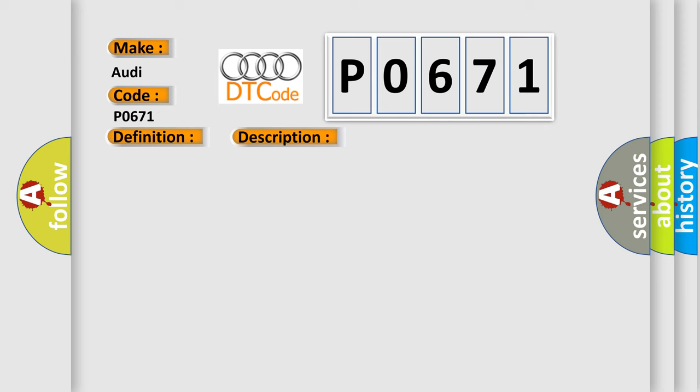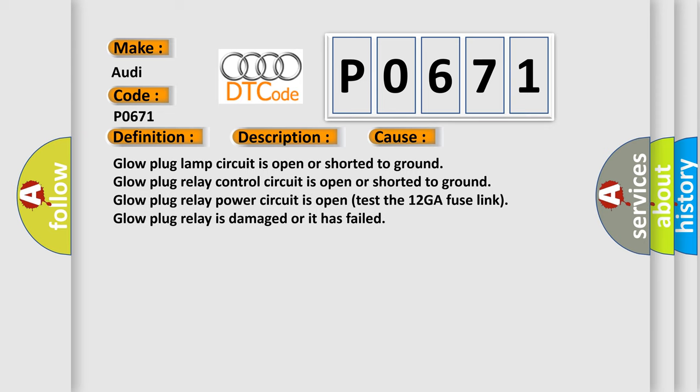This diagnostic error occurs most often in these cases: Glow plug lamp circuit is open or shorted to ground. Glow plug relay control circuit is open or shorted to ground. Glow plug relay power circuit is open, test the 12GA fuse link. Glow plug relay is damaged or it has failed.